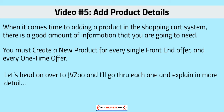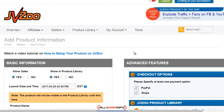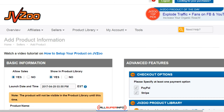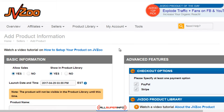With that said, let's go ahead and go over to JVZoo and I'll walk you through step by step. To add a product and get to this page, what you need to do is go up to the top under Sellers, click on Seller's Dashboard, and you're going to see a big orange button to the right-hand corner that says 'Add a Product.' Click that and you'll be forwarded to this page.